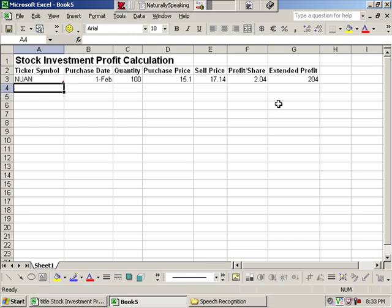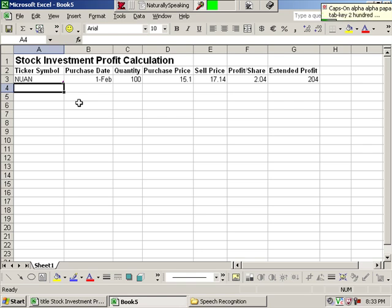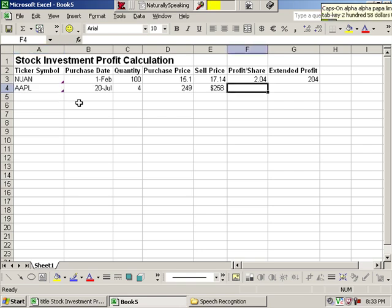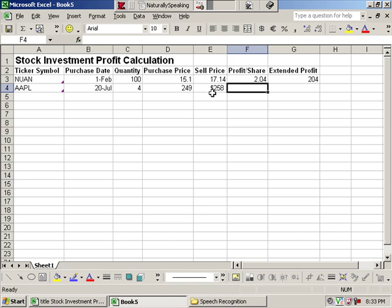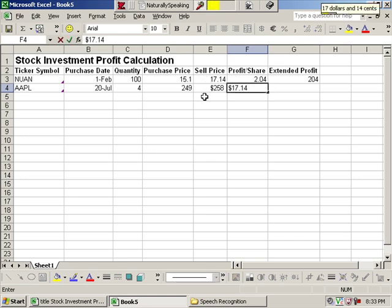Listen. Listen to me. Caps on alpha, alpha, papa, lima, tab key, 7 slash 20, tab key, numeral 4, tab key, 249, tab key, 258 dollars, tab key, sleep. I wanted to make sure to show you that if you dictate it as a dollar, Dragon will go ahead and format it that way. Okay, I'll listen, listen, $17.14, escape sleep.